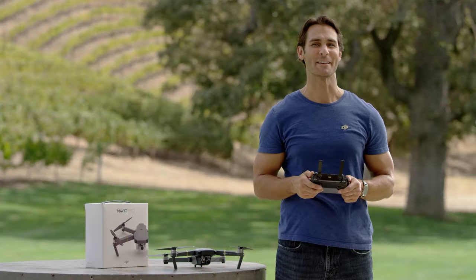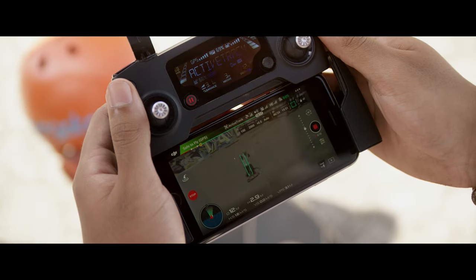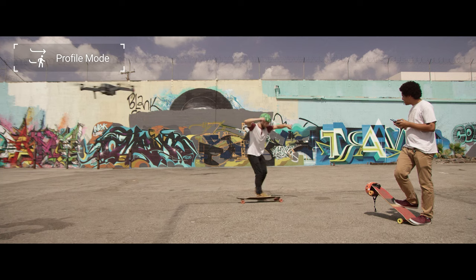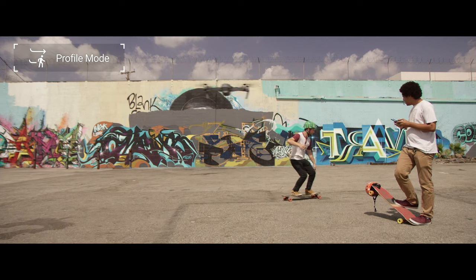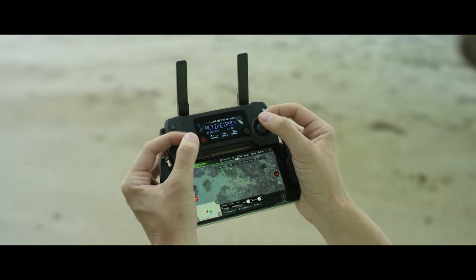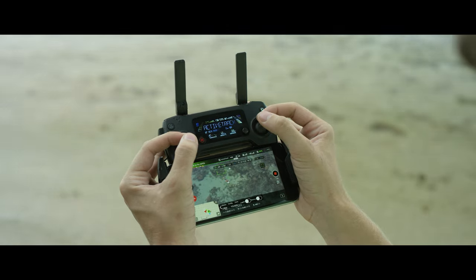In Profile, the Mavic will fly beside your subject and move in parallel. It will stay the same distance away from the subject even if they move toward it or away. Whichever mode you're in, you can adjust the framing of your subject using the tilt dial or by turning the Mavic.